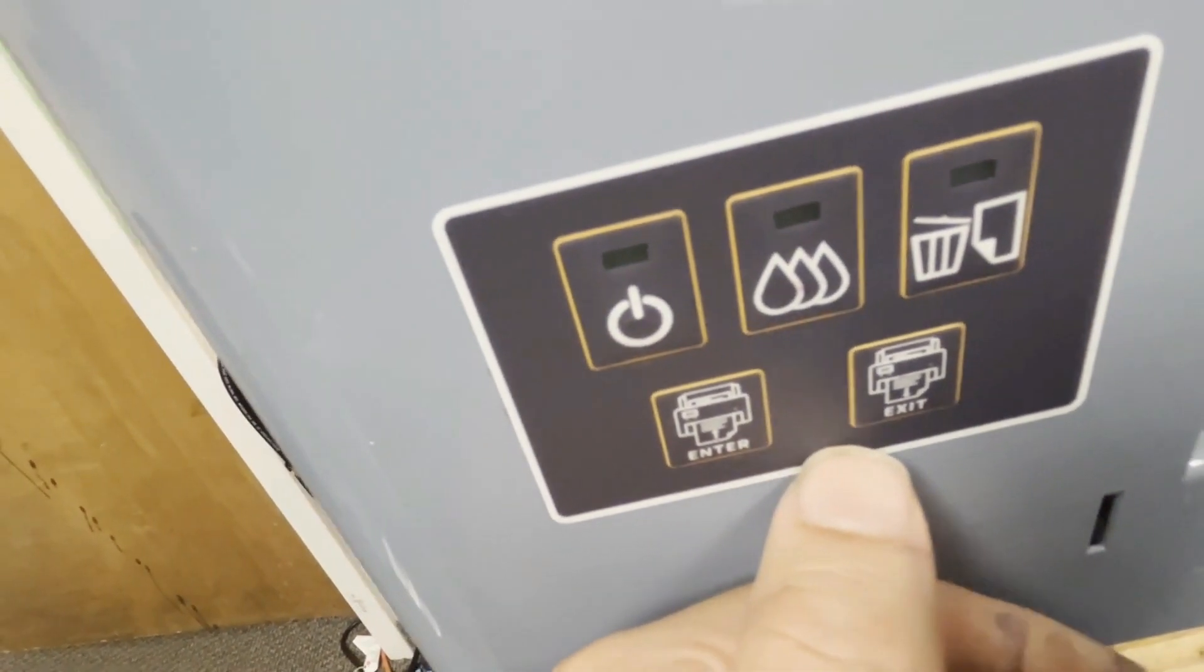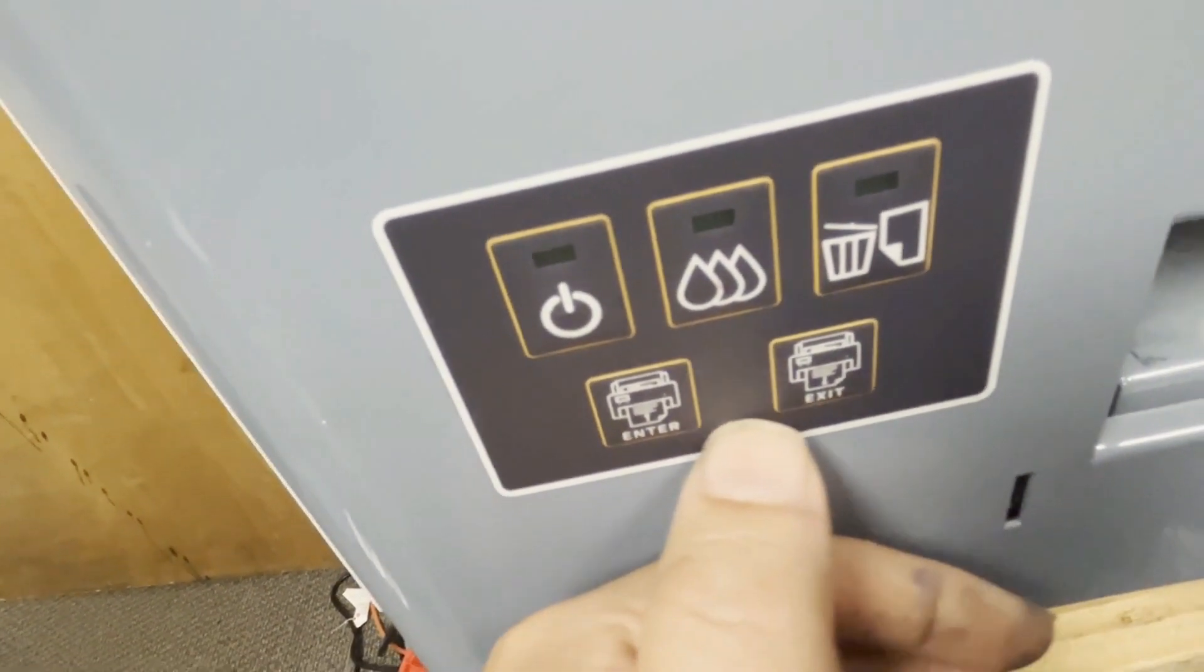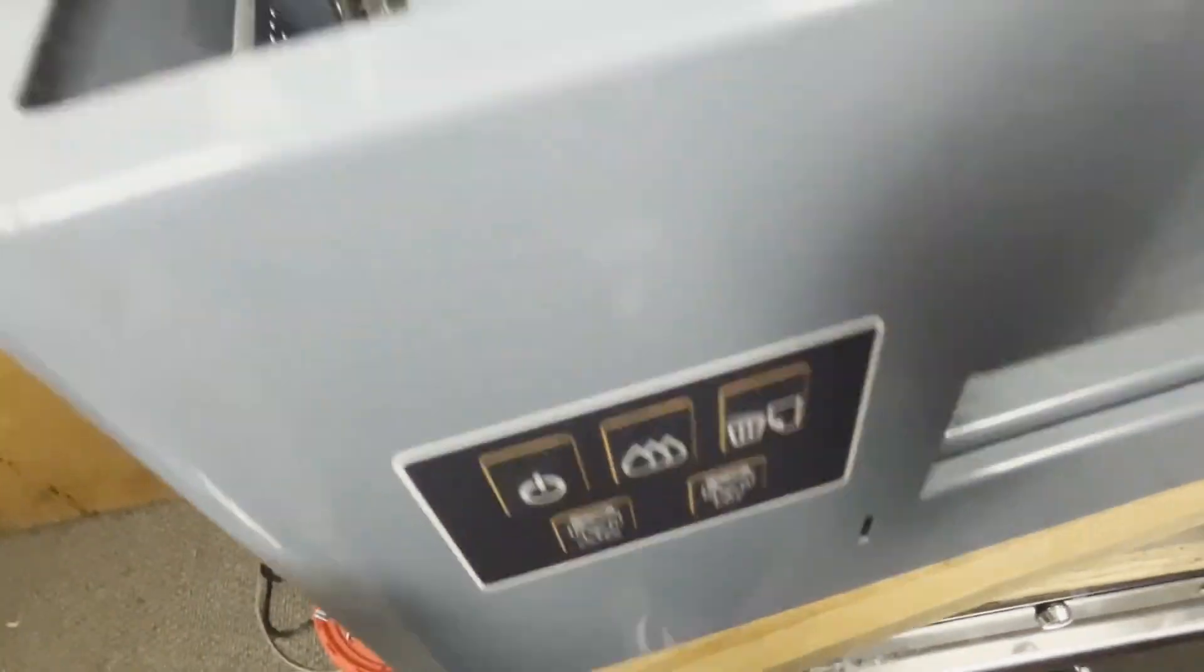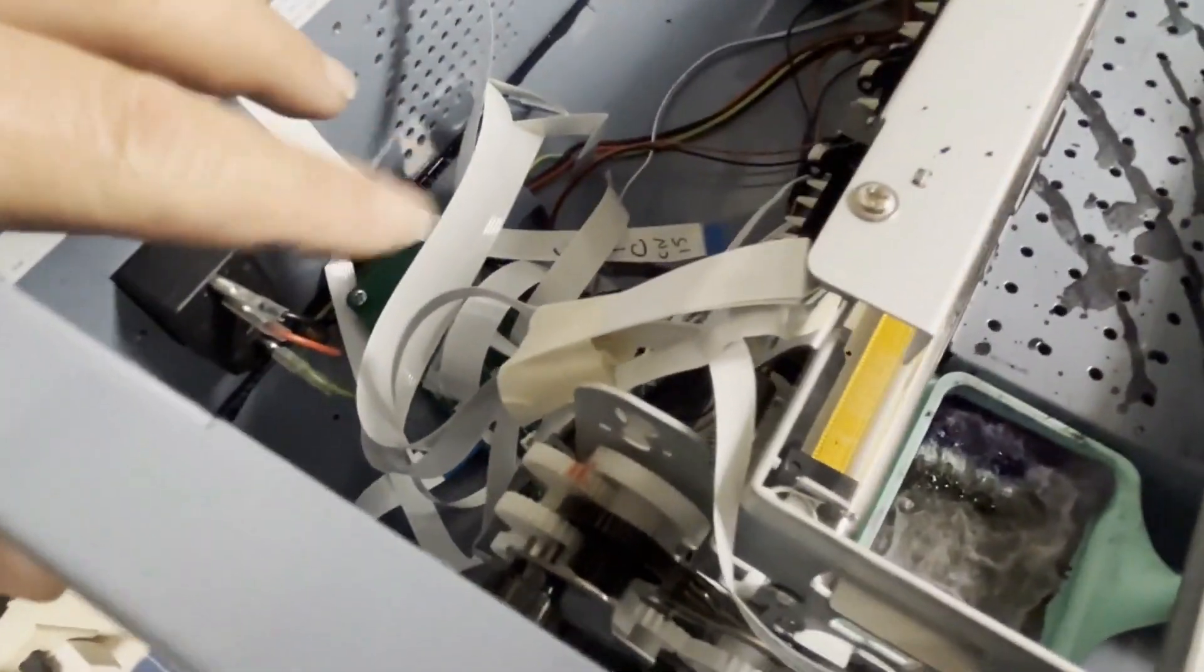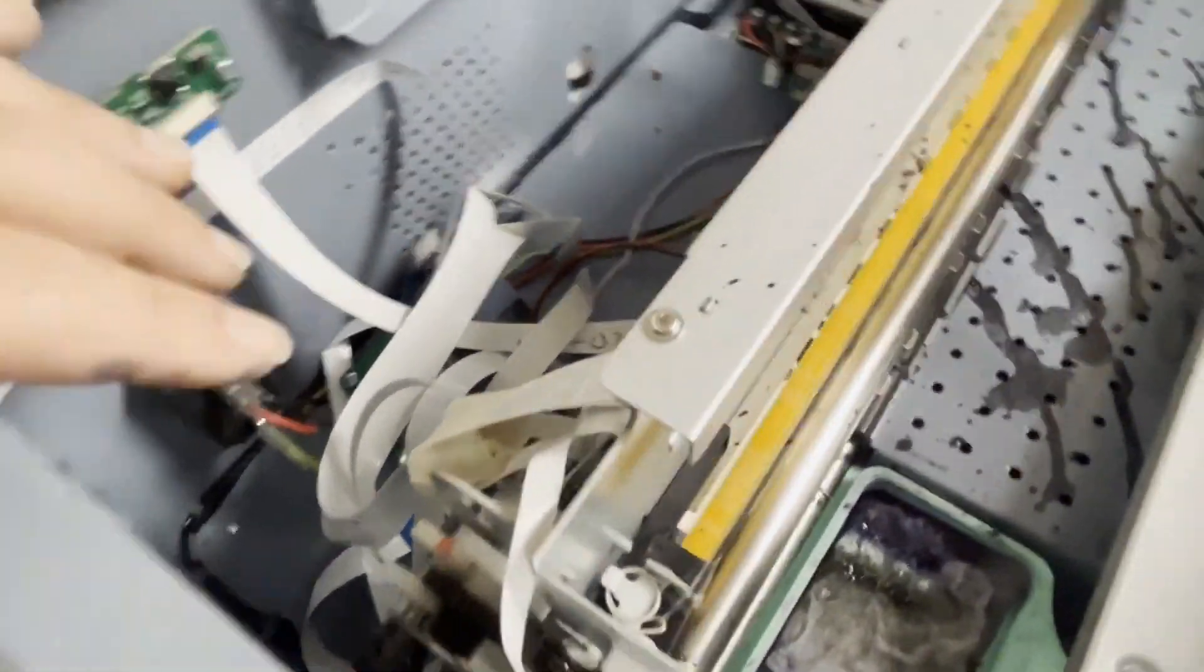On the bottom, there's a page feed, a forward and the reverse button.